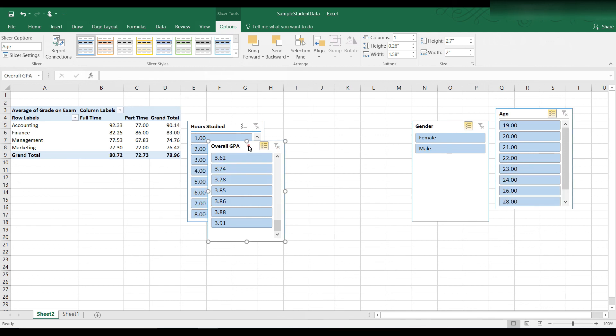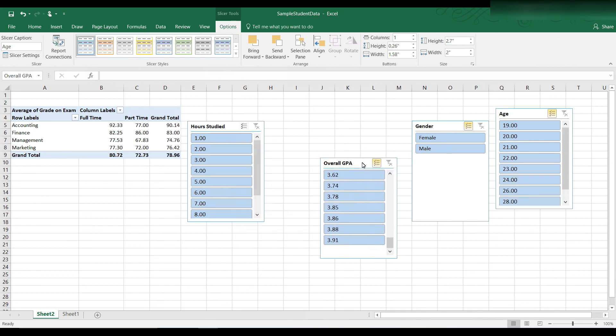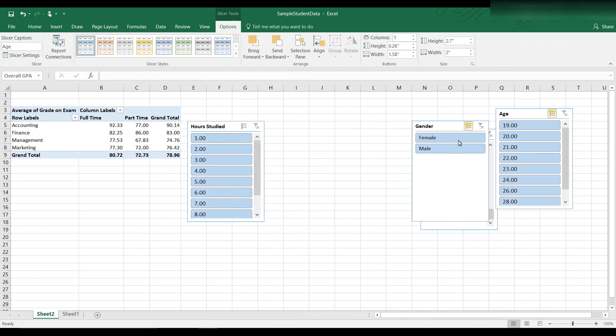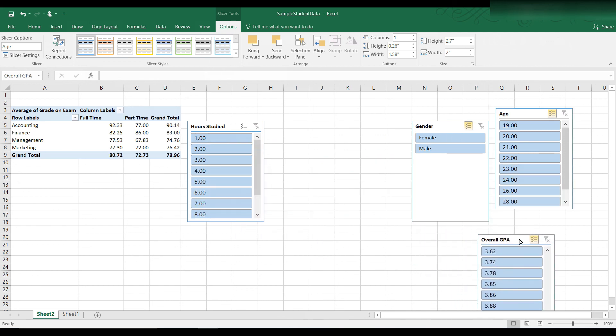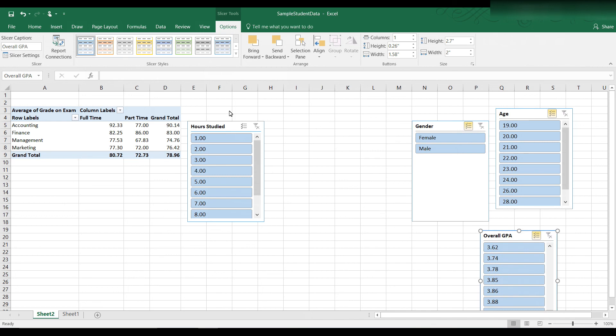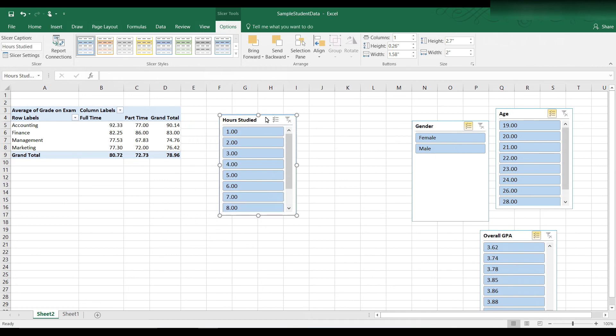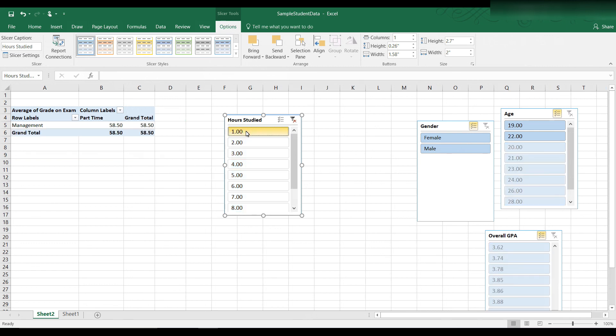and let's see if we can take a look at the data by number of hours studied. And here we have students who studied 1 hour through students who studied 9 hours. Remember the average on the exam was 78.96 if we don't apply any filters.